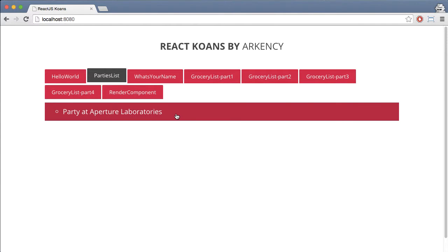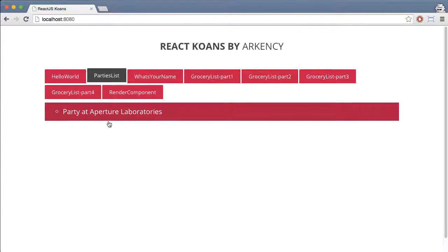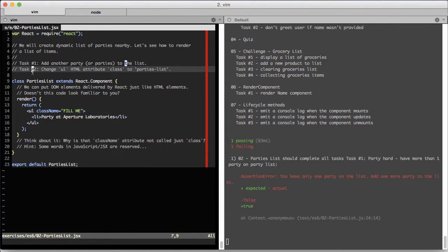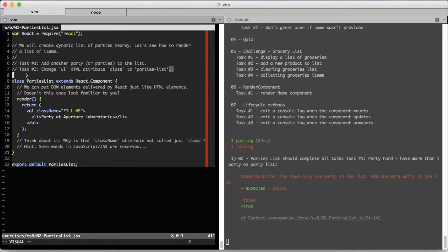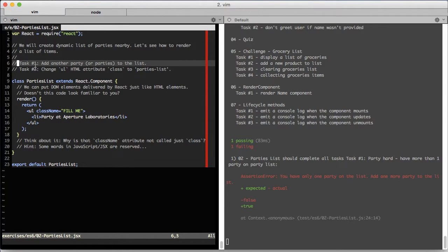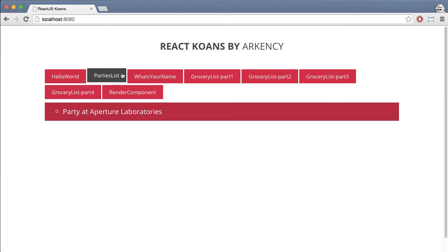Let's jump to the code. In this exercise there are two tasks. Task number one is about adding another element to the party list that we just saw here, so we want to have another party on this list.